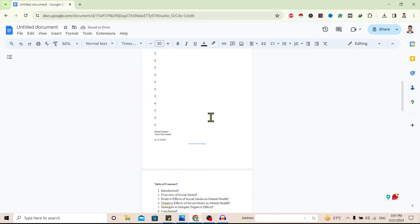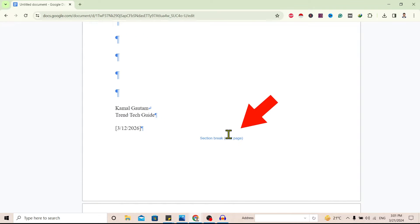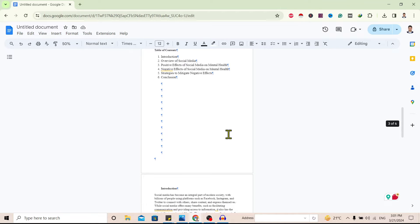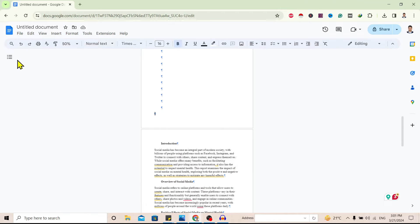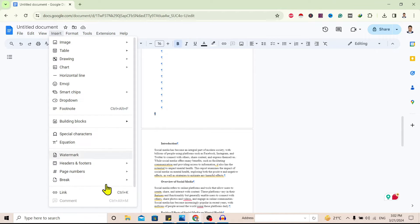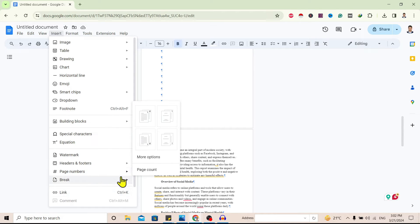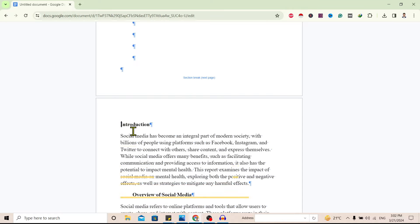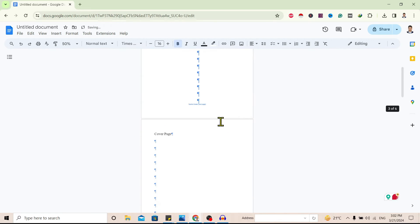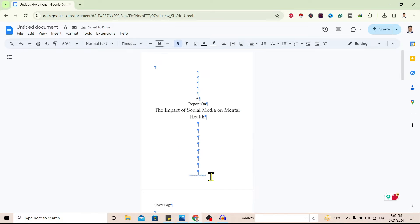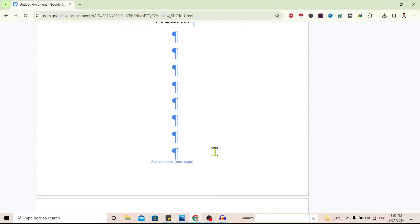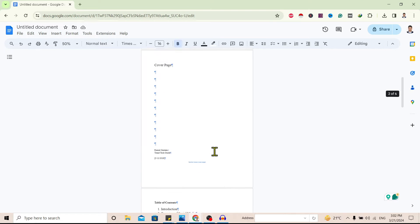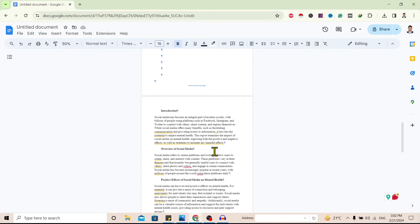I'll do the same for the second page, but there's already a section break so I'll leave it. I'll go to the start of the report page as well — Insert, Break, Section Break from Next Page. Now you can see there are three section breaks, meaning my document is divided into four sections.